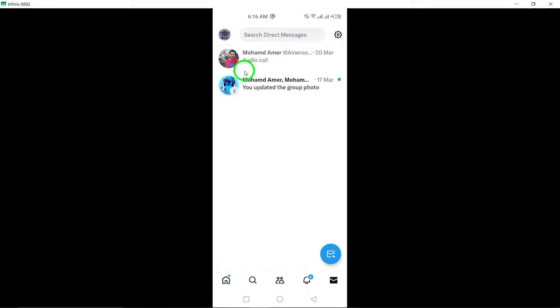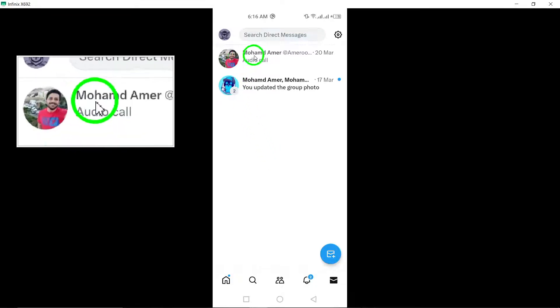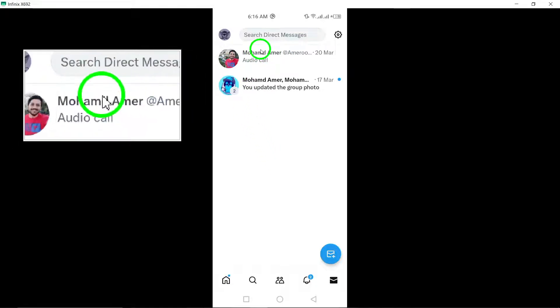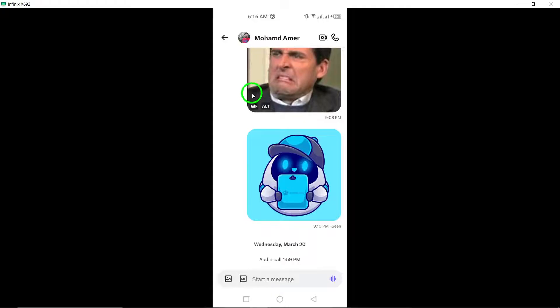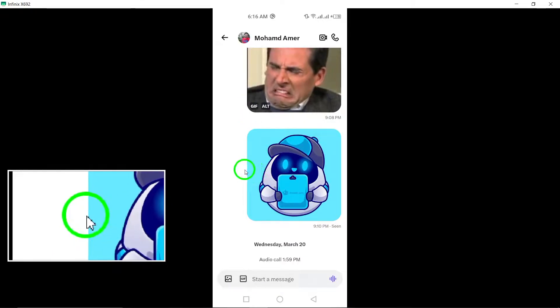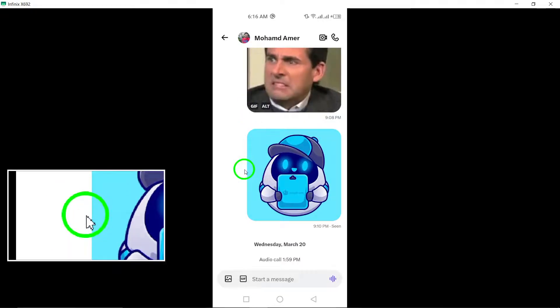Choose the conversation in which you want to react to a message. Once you've selected the conversation, double-tap on the message you wish to react to.